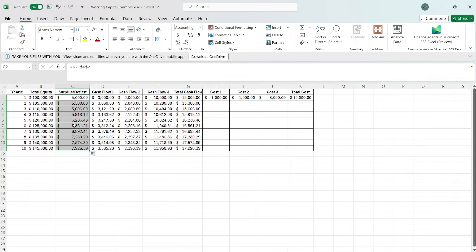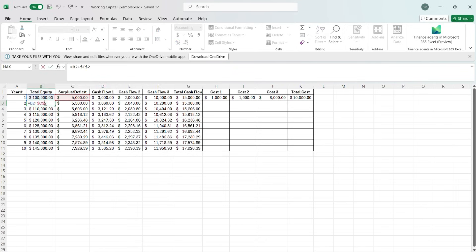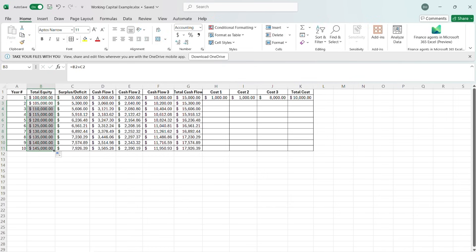Our surplus is increasing because our costs are staying the same and our cash flows are increasing. Now all we have to do in order to make this apply to our total equity is remove the dollar signs, drag down, and now it's adjusting.